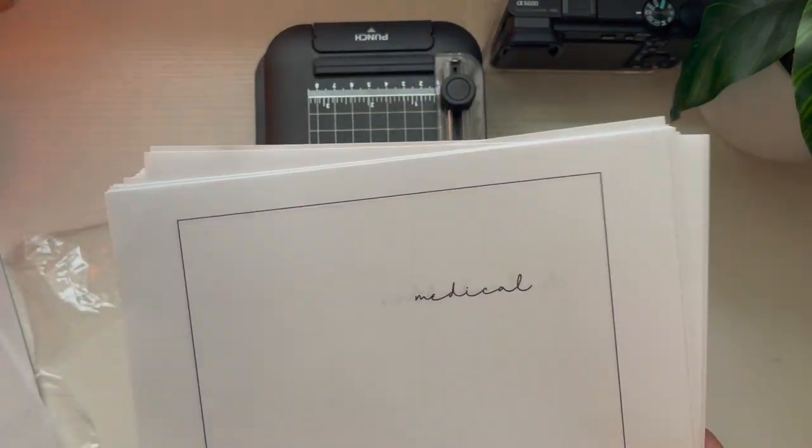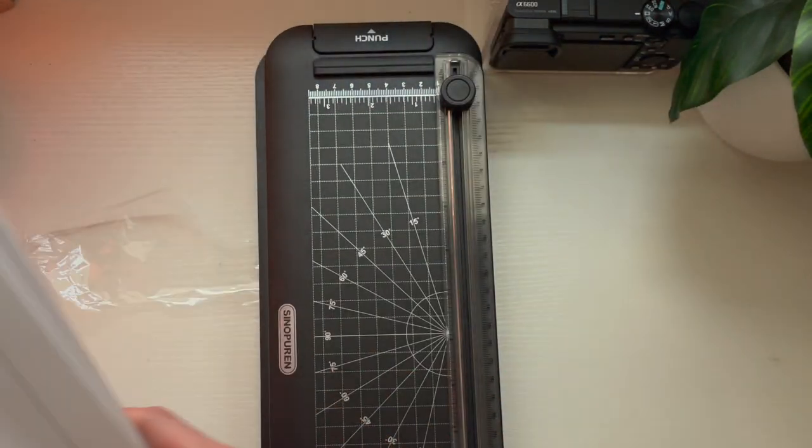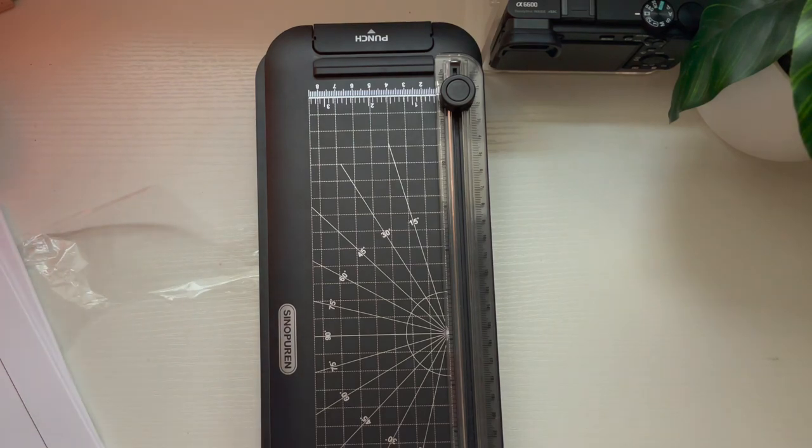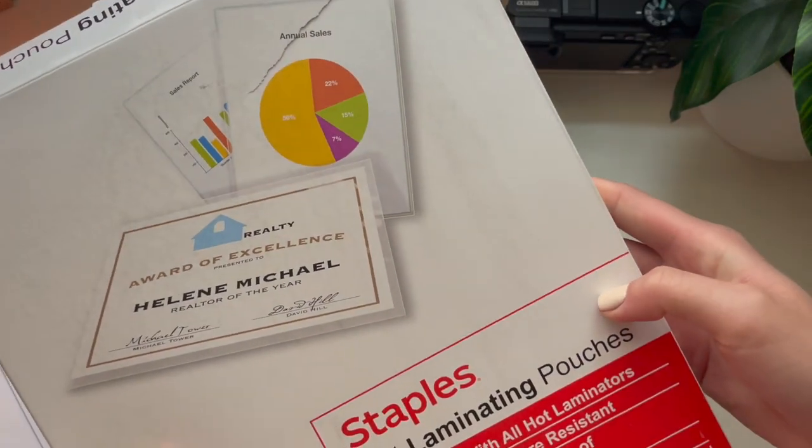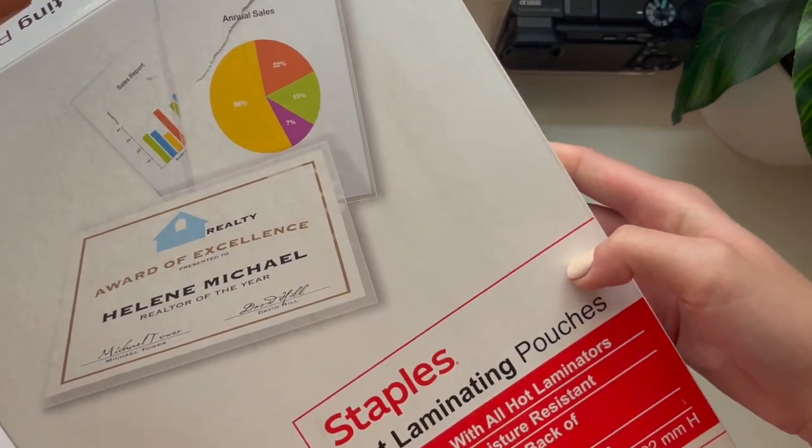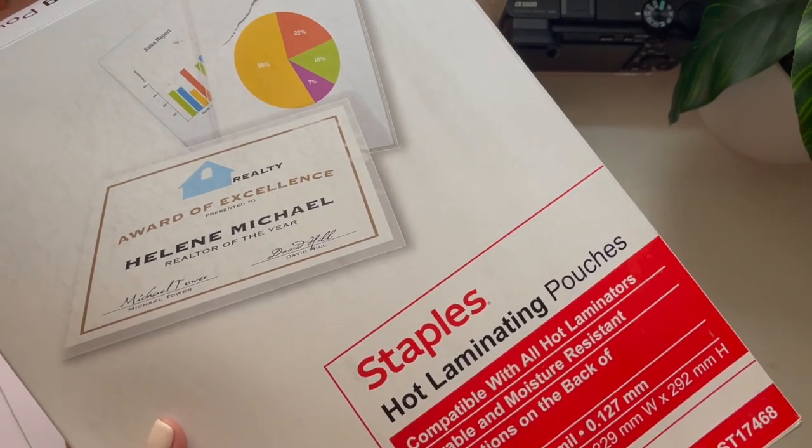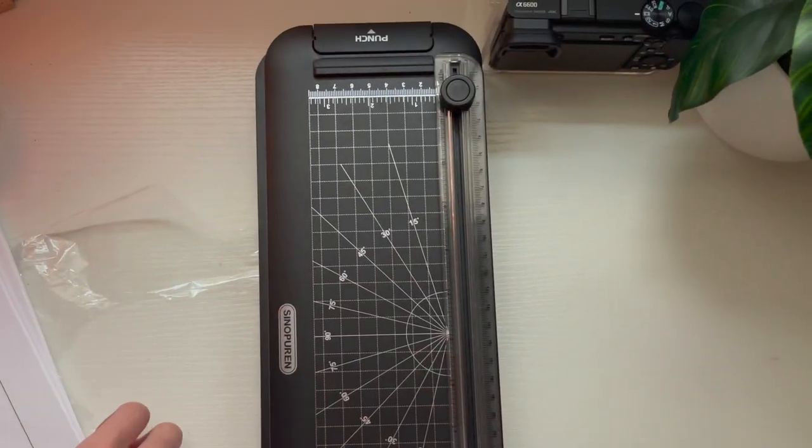You will need your cash envelope designs. I made these on a Word document. And you will need hot laminating pouches. I prefer the 5ml kind.